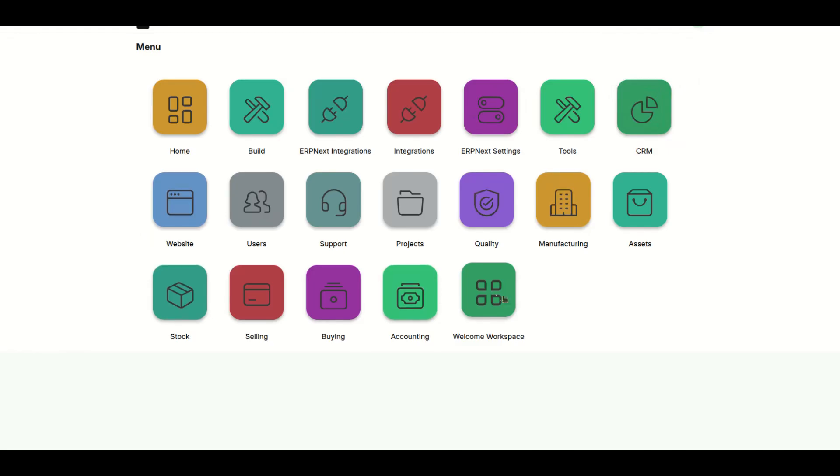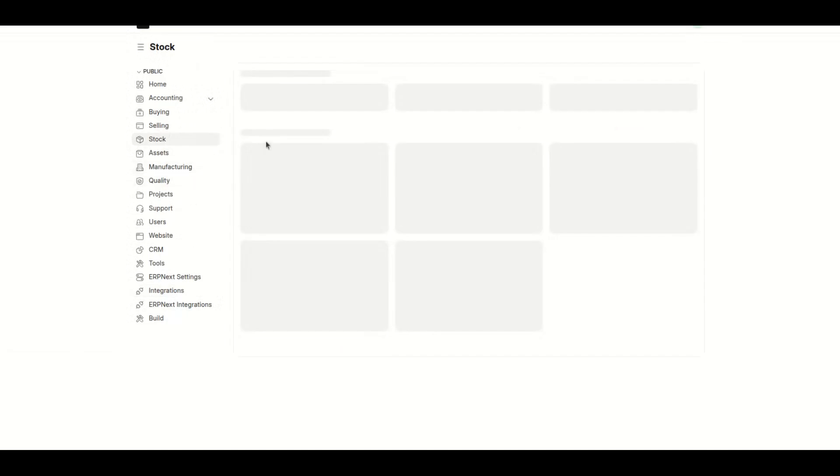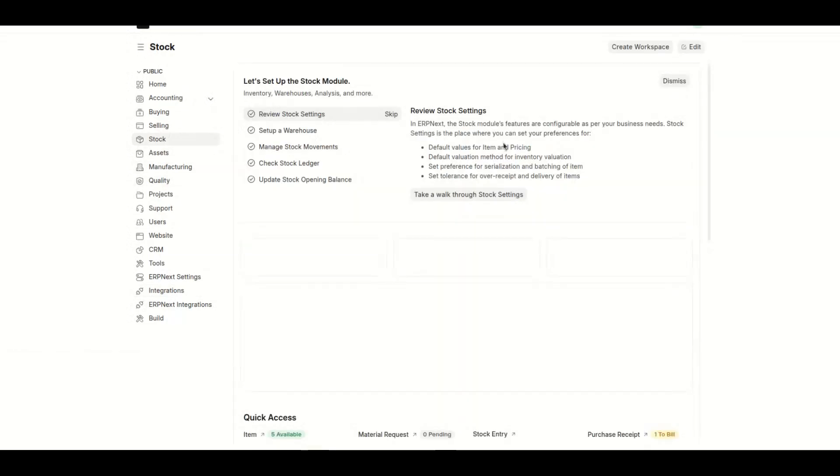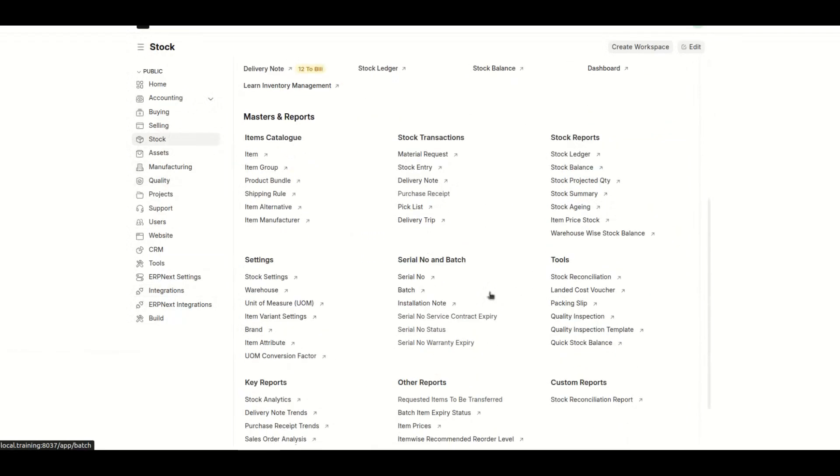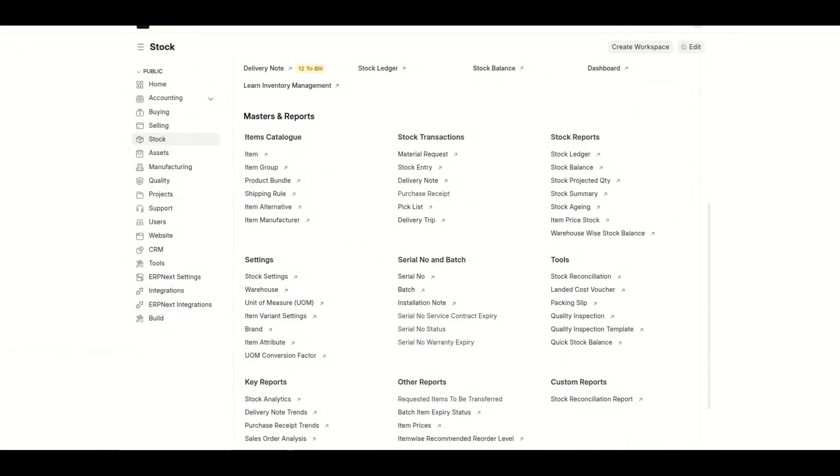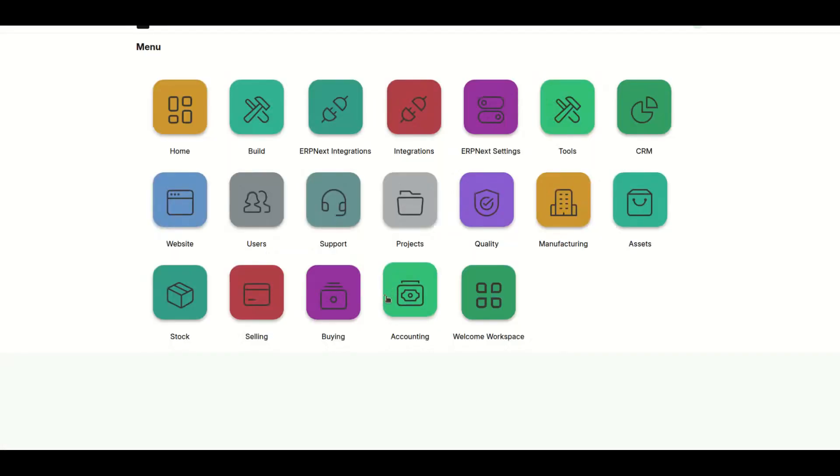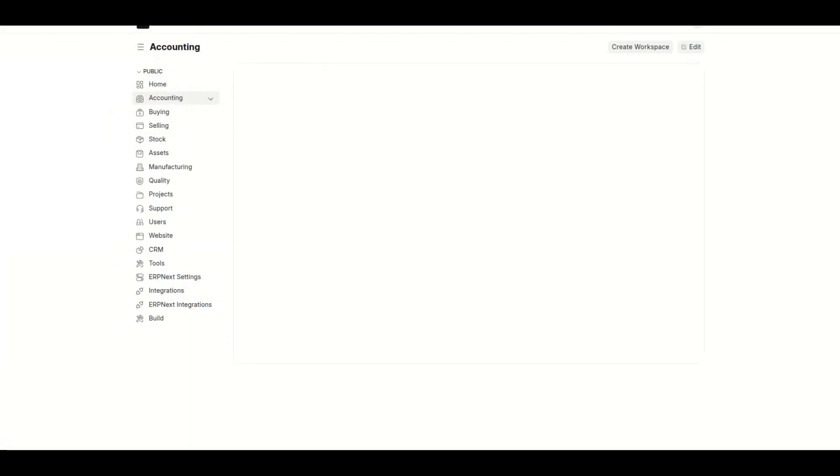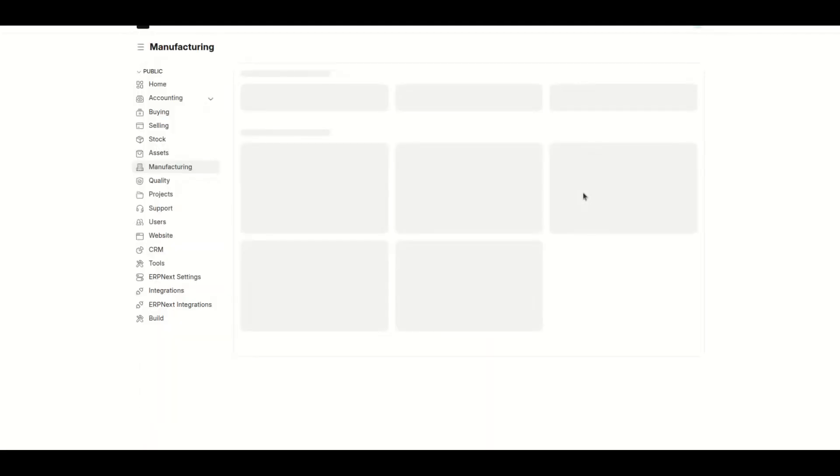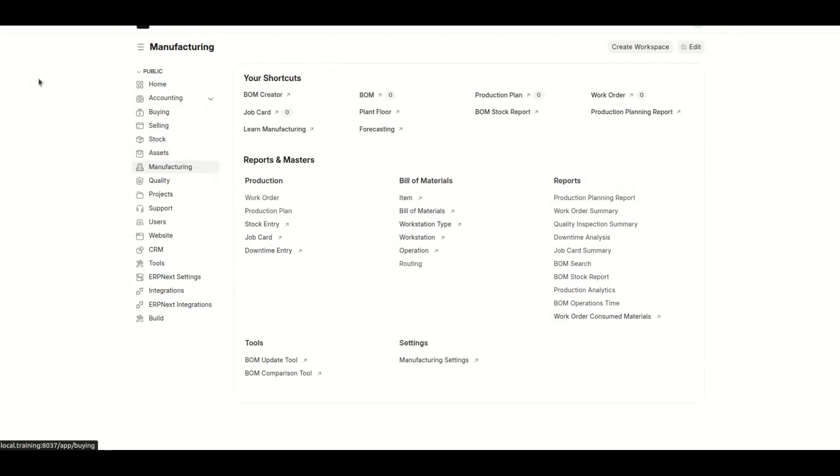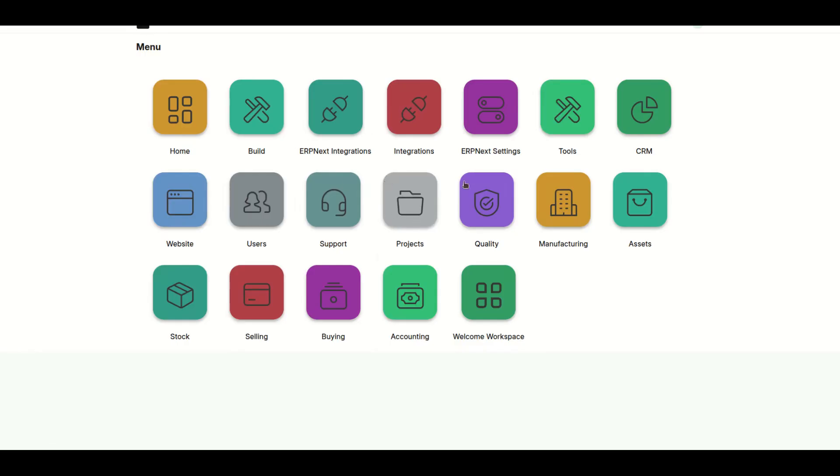But of course you can limit this depending on who is looking. So if I, for example, click on Stock, this is going to take me directly to the stock module and I can start doing whatever I want to do there. If I click on Accounting, it's going to take me to the accounting module. I can start working on that, manufacturing the same, and so on and so forth.